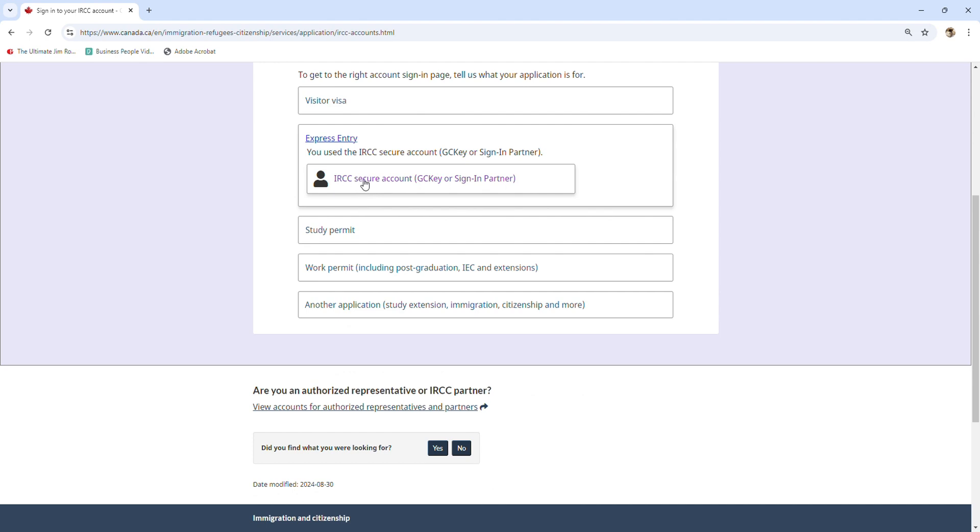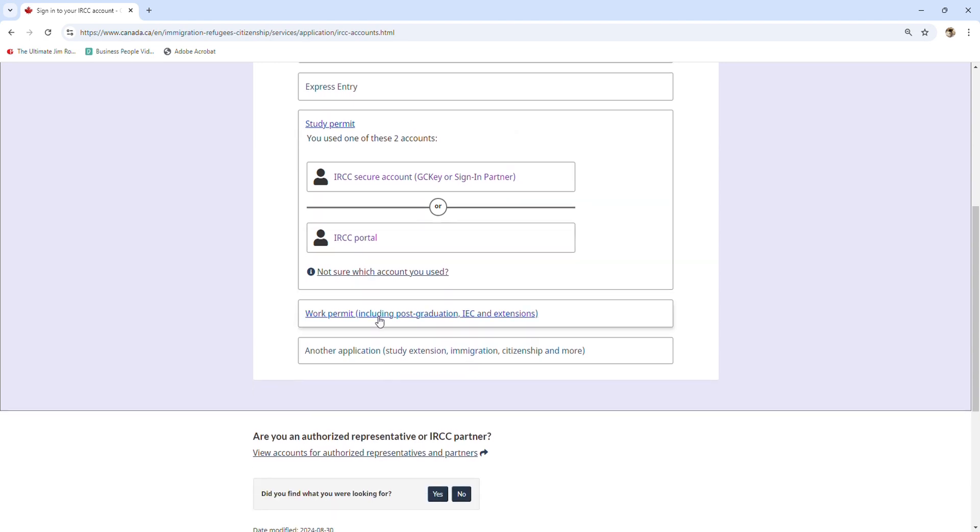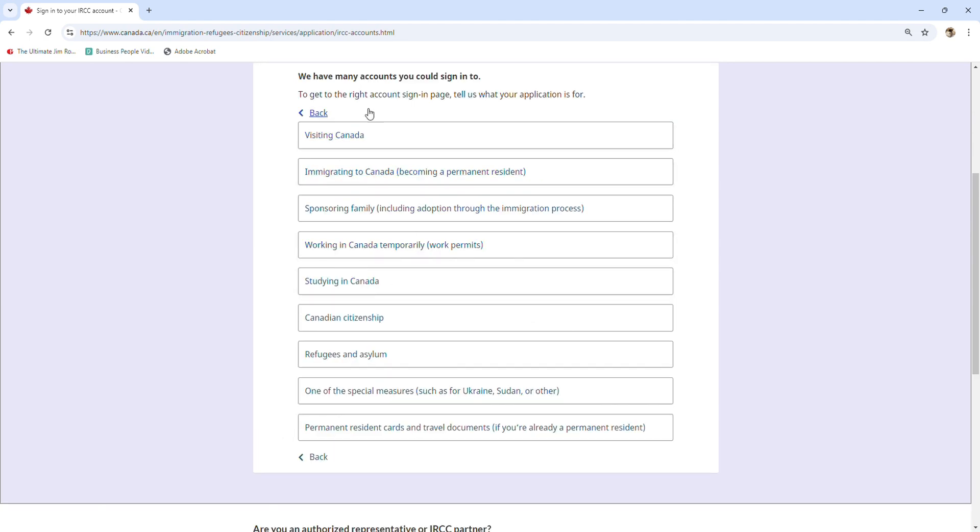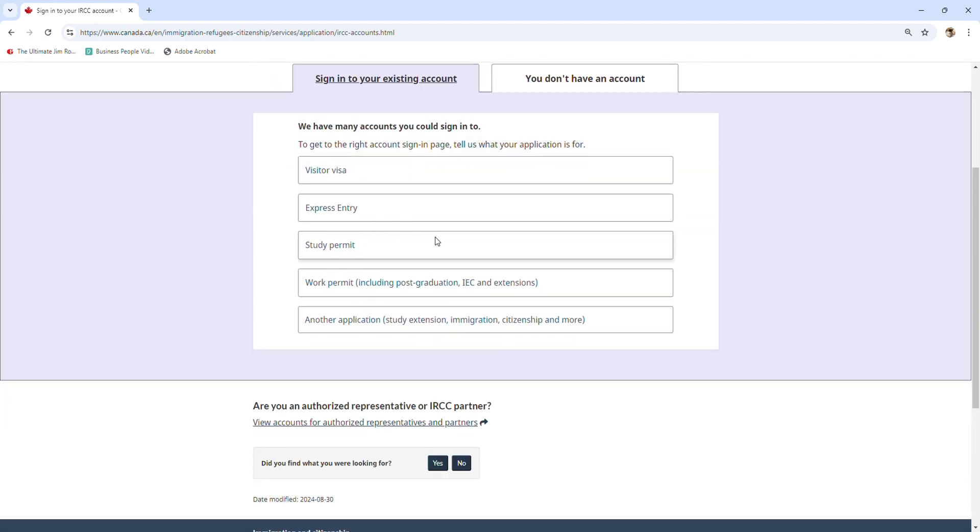For study permit, you can use two accounts - either IRCC Secure account or IRCC portal. For work permit, you use only one, which is IRCC Secure account. For other applications, you can review and click on those programs to get the correct instructions for each of them.